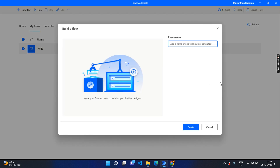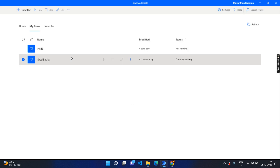We will start our flow. New flow — let's name it 'Excel basic' and click create.